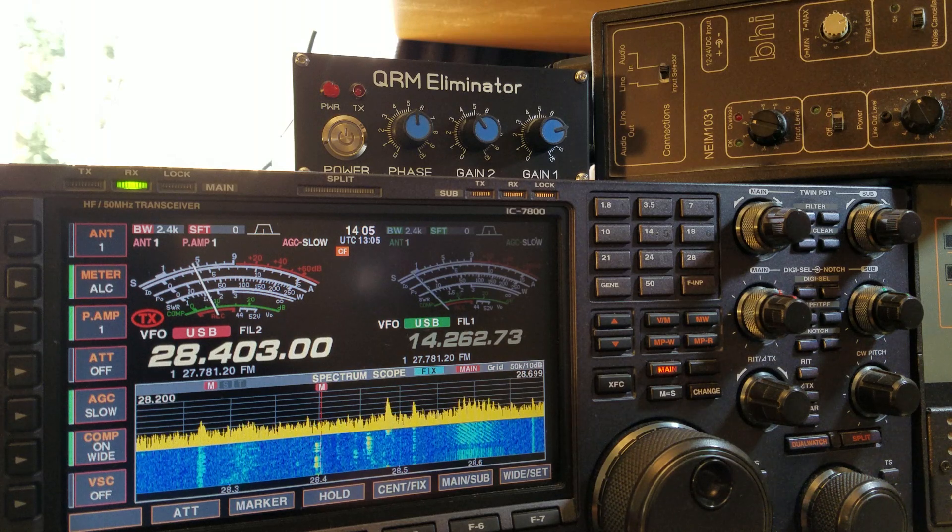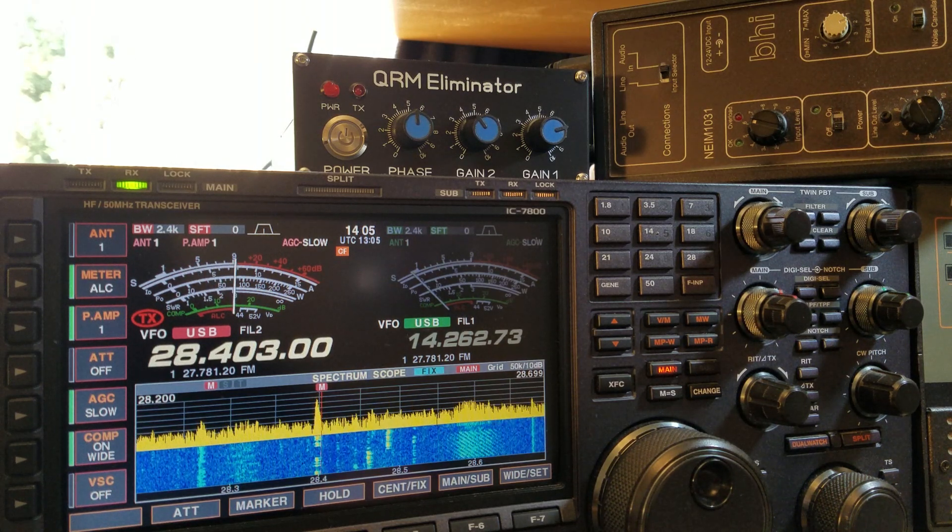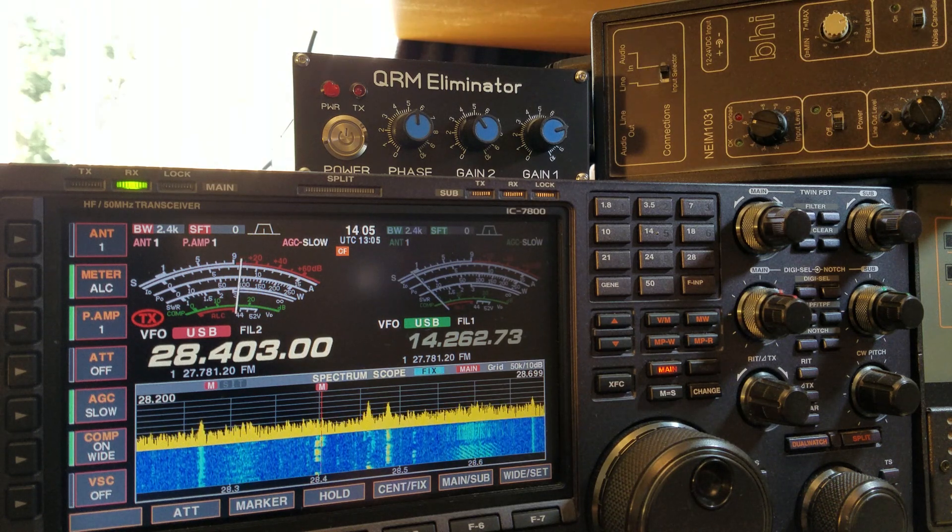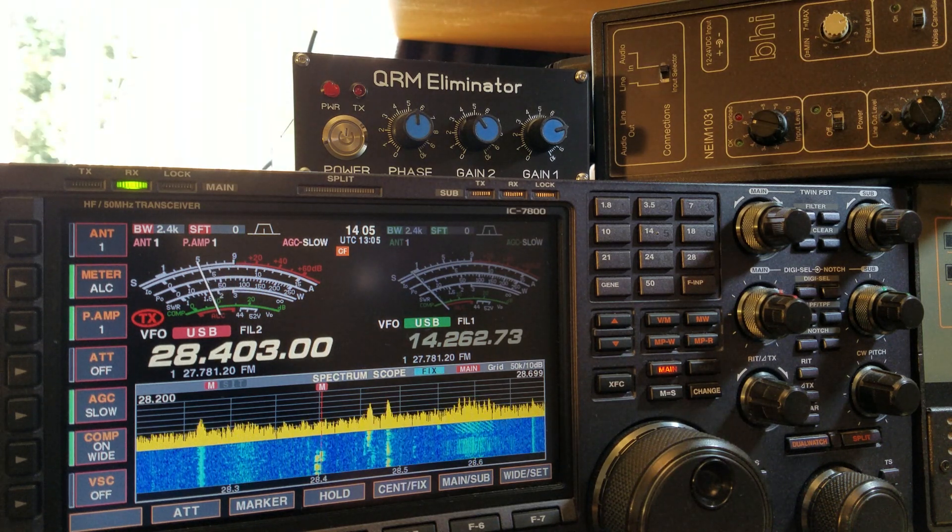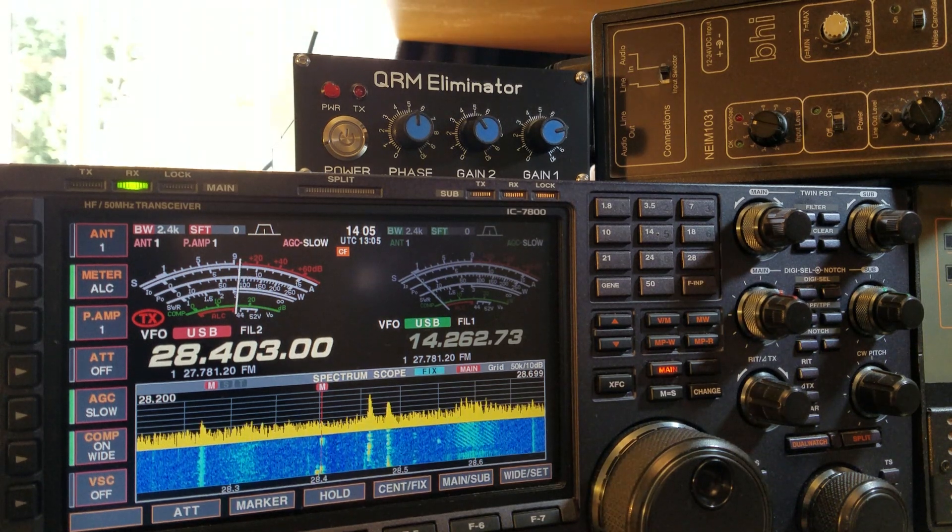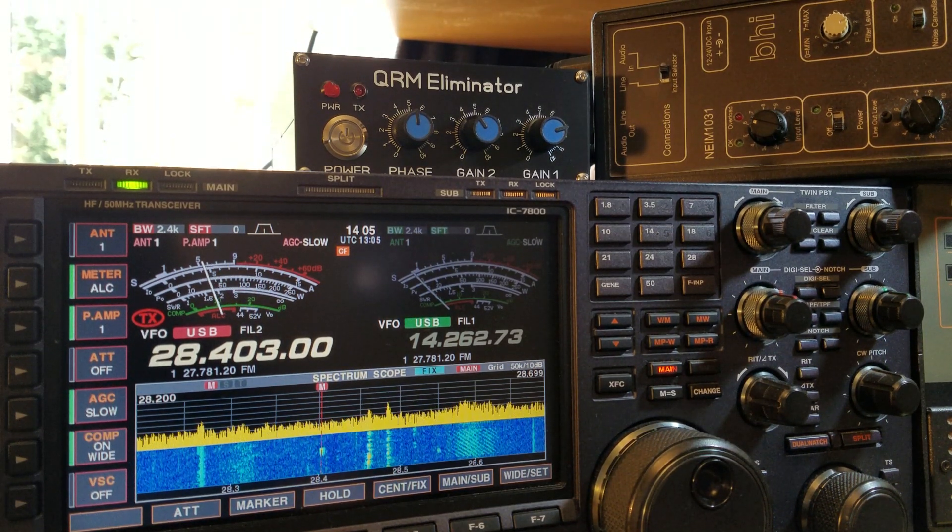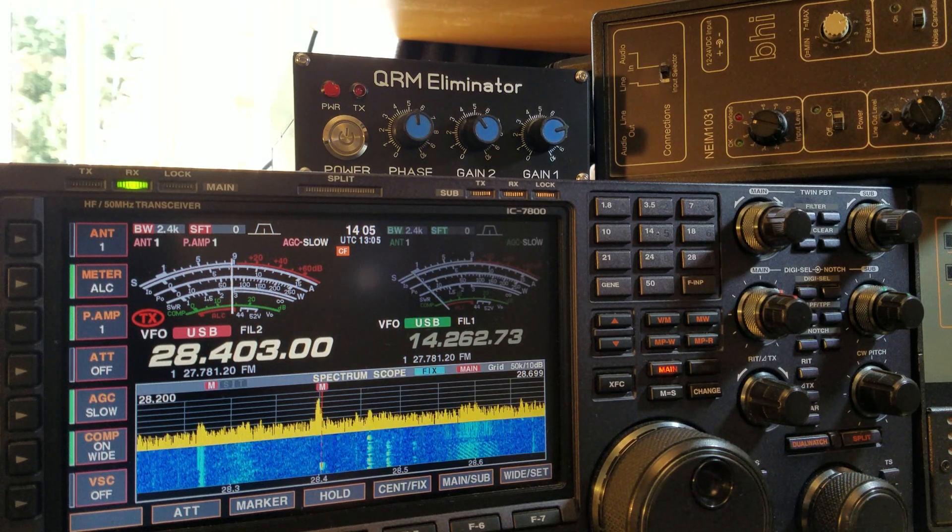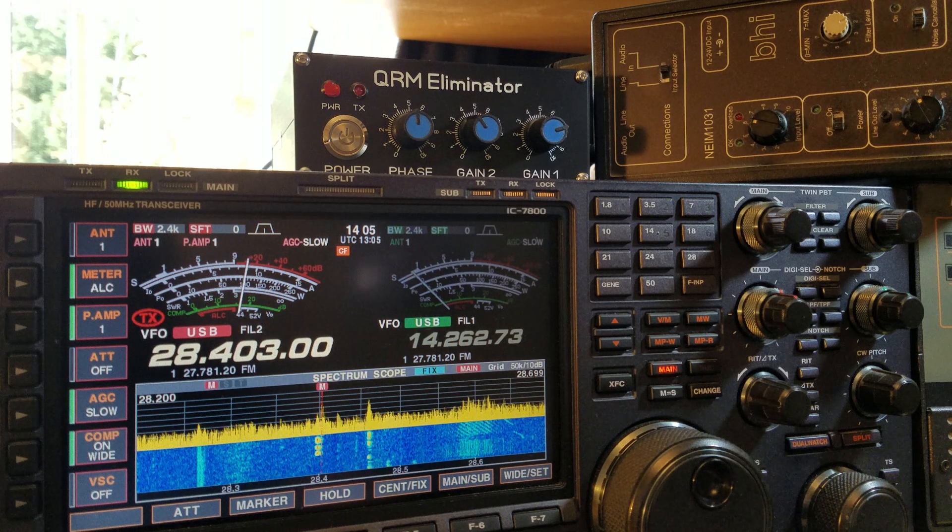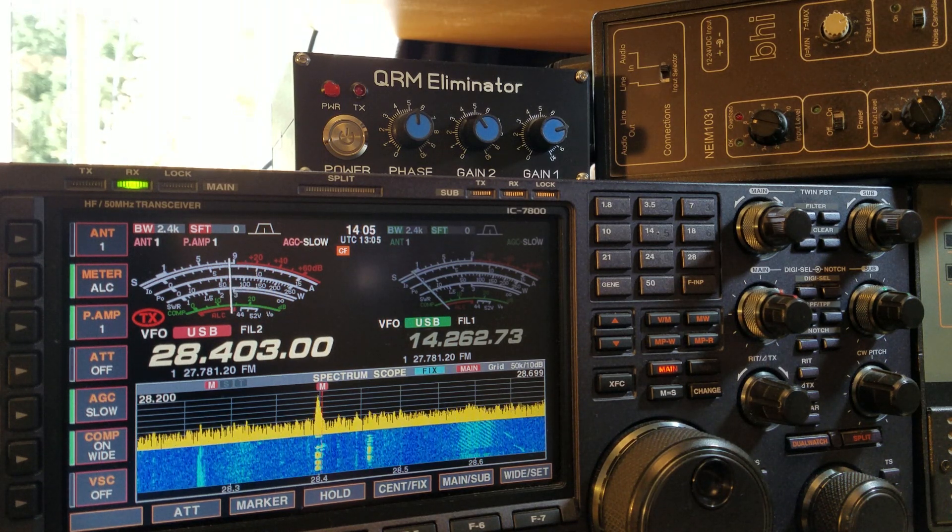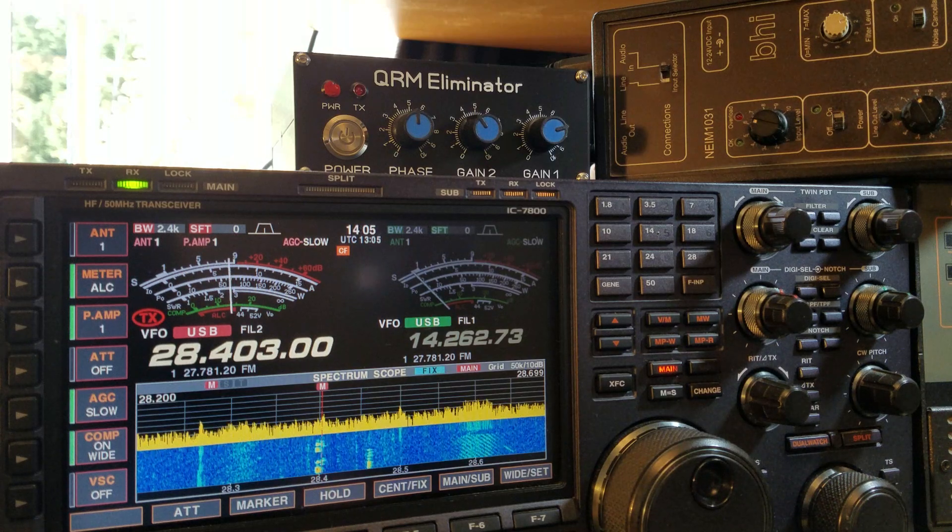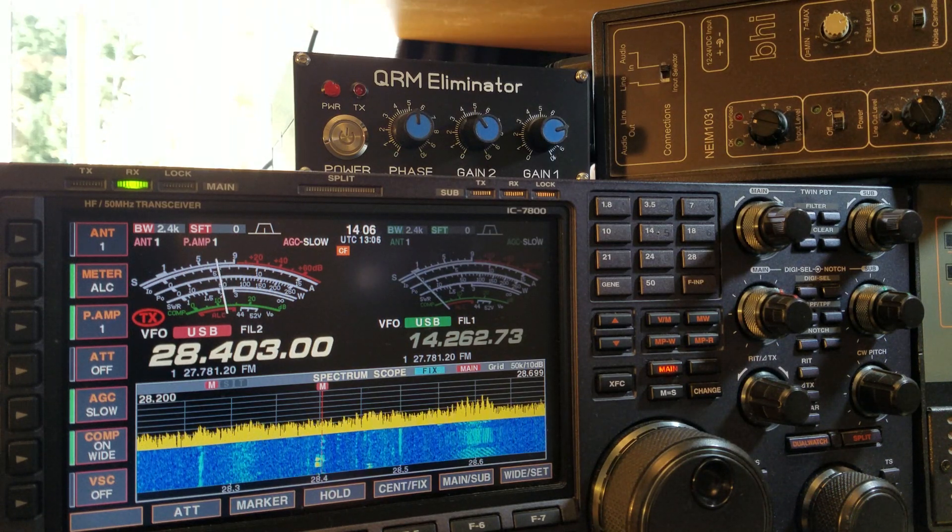Welcome back for another video. This is a quick video today. 10 meters is on the vertical as well. 10 meters has been open this weekend. It's the CQ WW contest. I usually go into this contest every year, but I used to do all bands. This year I've decided just to do 10 meters.